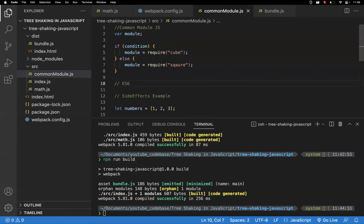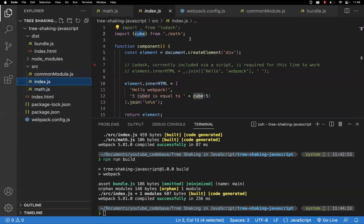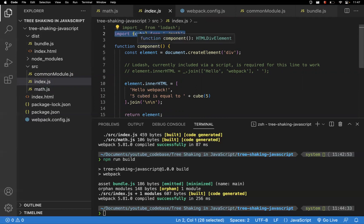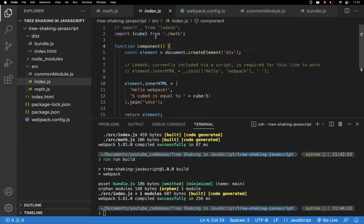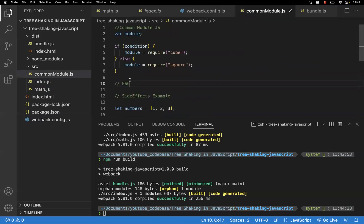Tree shaking only works for ES6 modules because of static importing — all imports are declared at the top of the file globally. This means we're declaring upfront exactly which dependencies this file needs. With static imports, tree shaking can clearly understand what is dependent upon what, and it can make the right decisions to remove unused exports. That is why it will not work for CommonJS — tree shaking relies on ES6 imports and exports.